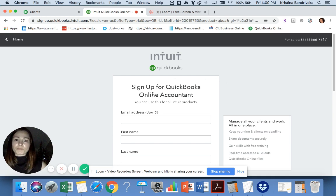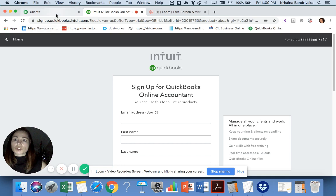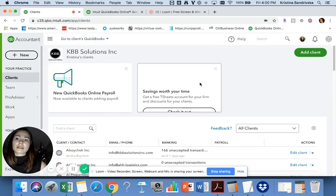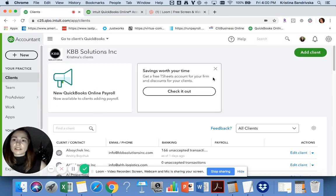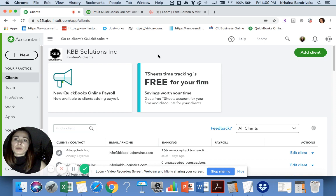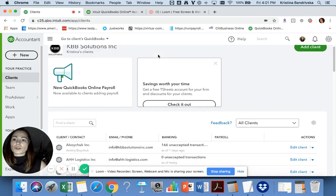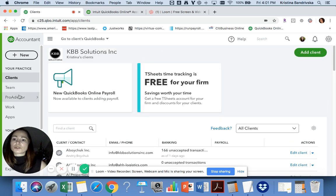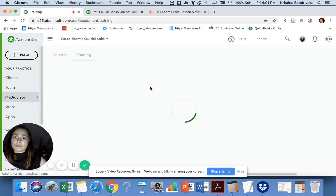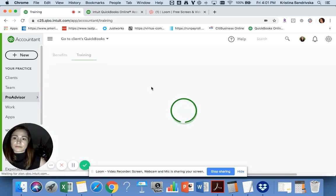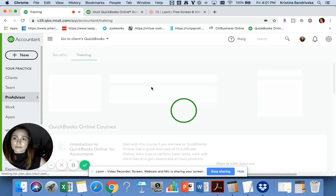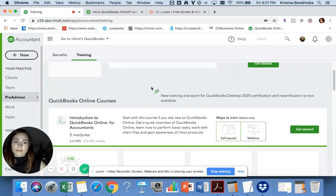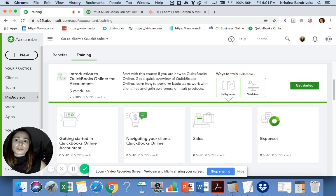When you log in, here's what you'll see: your company name and your client list. You should go to Pro Advisor Training where you'll find a lot of different courses. I suggest you start from the QuickBooks Online Certification Course.